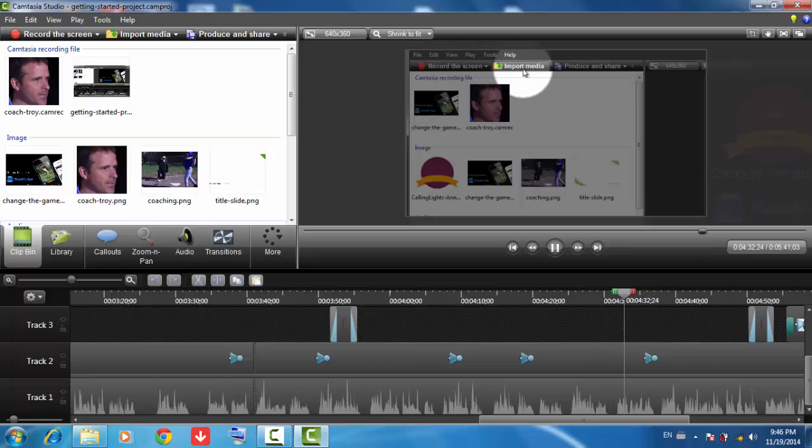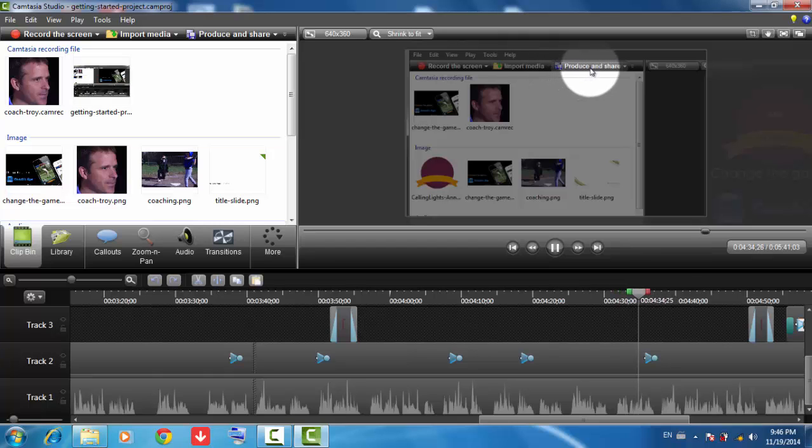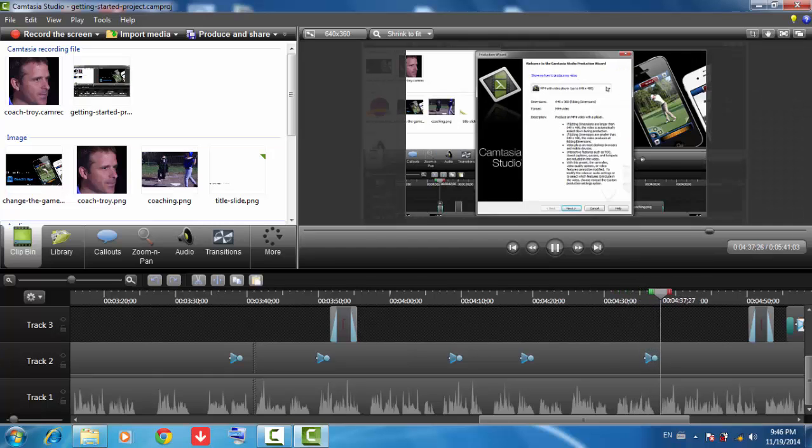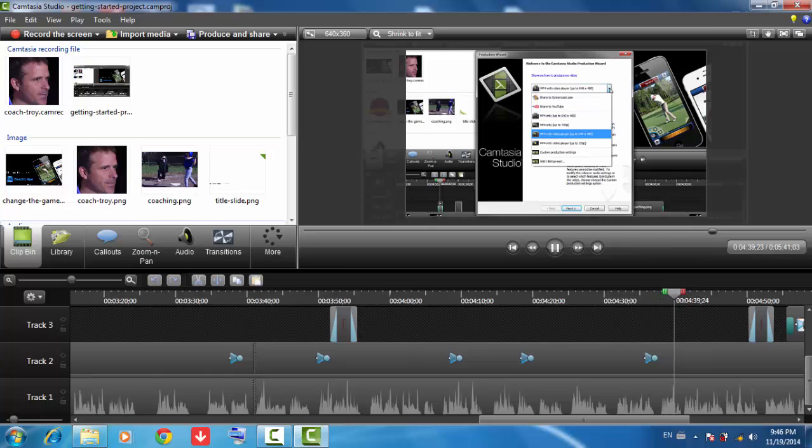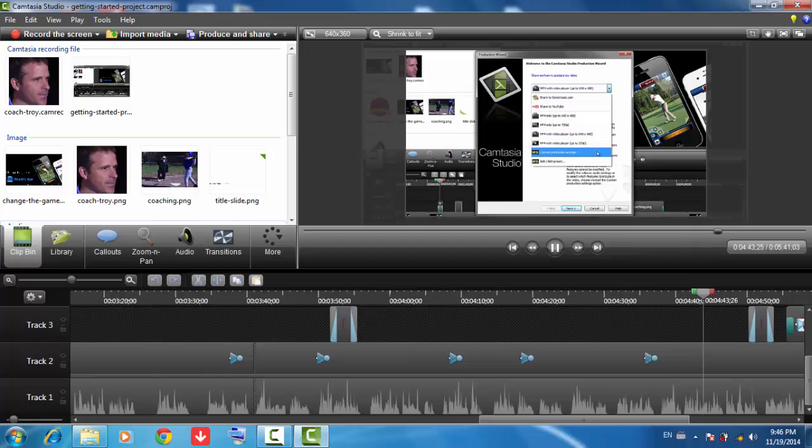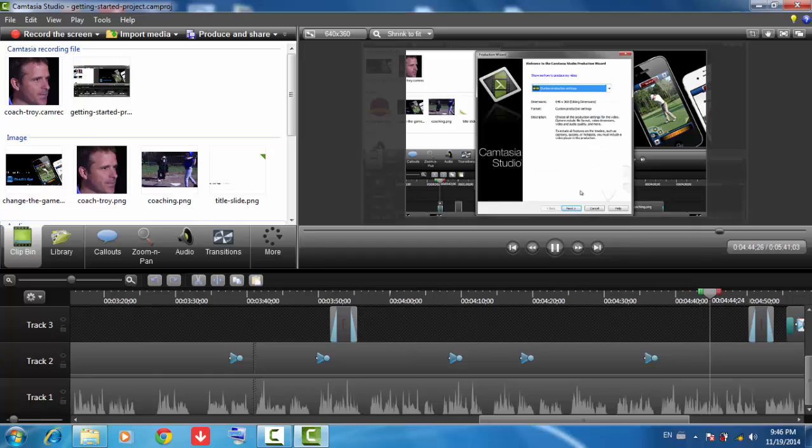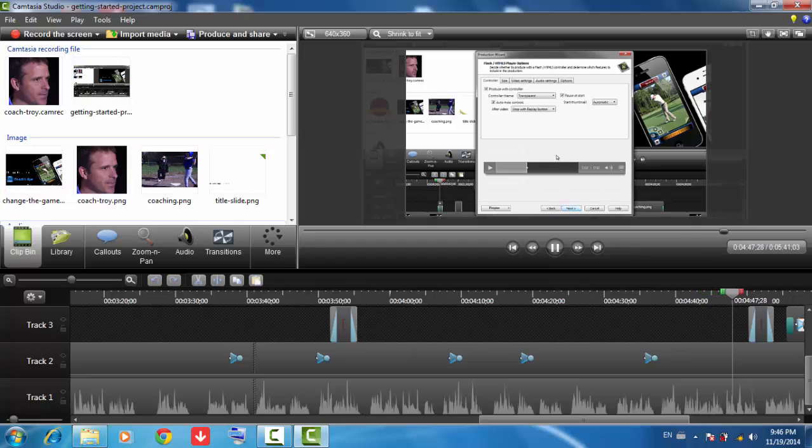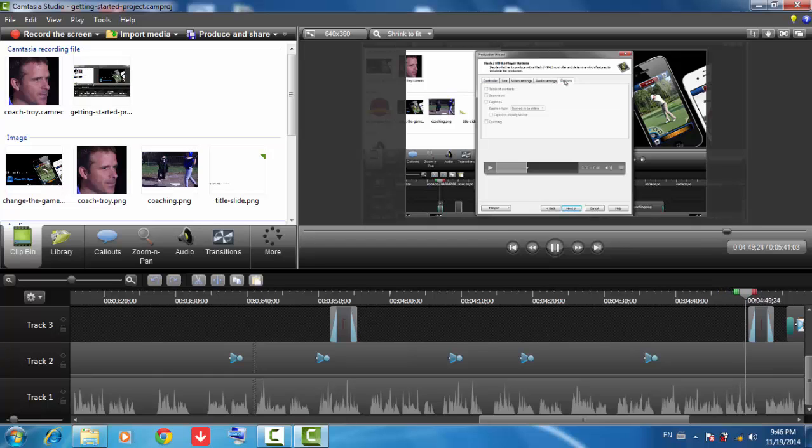When you're done with your video project, you'll need to click the Produce and Share button to create a shareable video. Expand this menu to see a variety of presets. We have a new video player that plays back your MP4 video and includes other interactive features, like table of contents, closed captions, quizzes, and even hotspots.